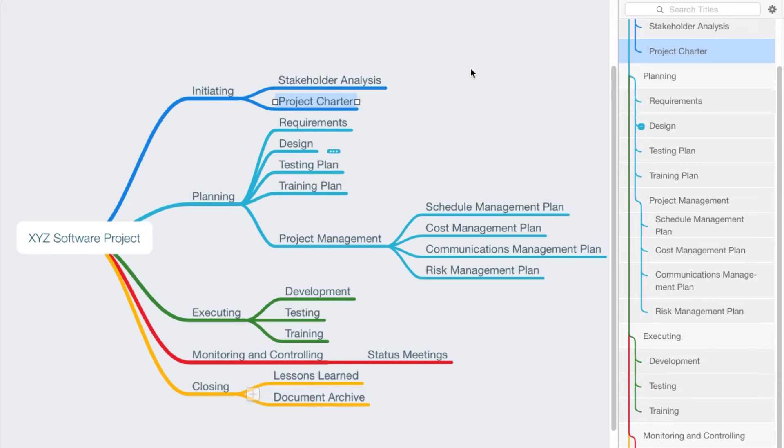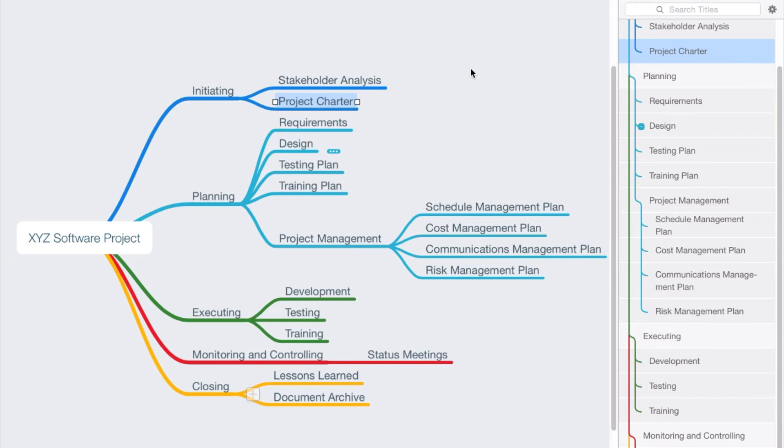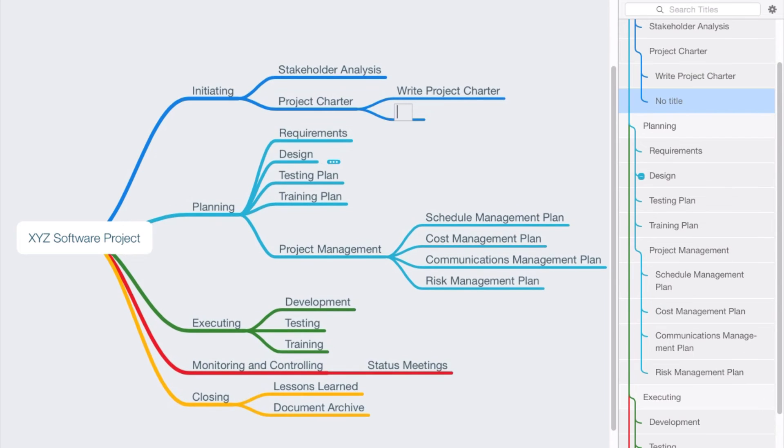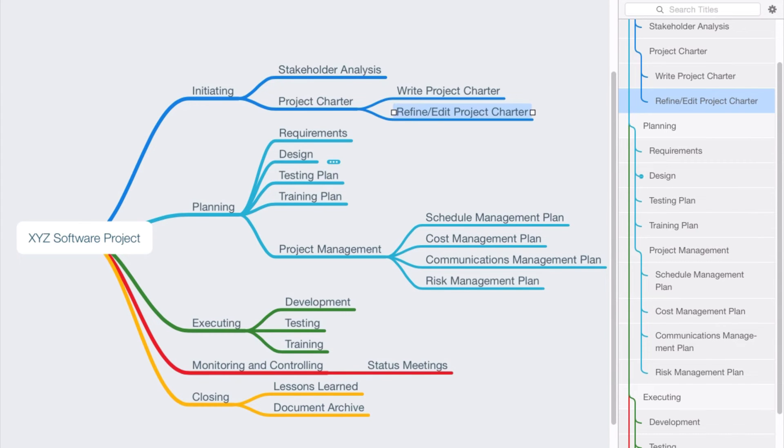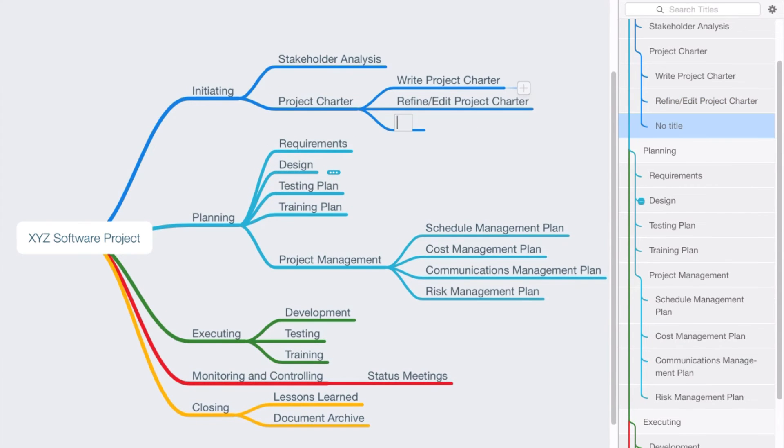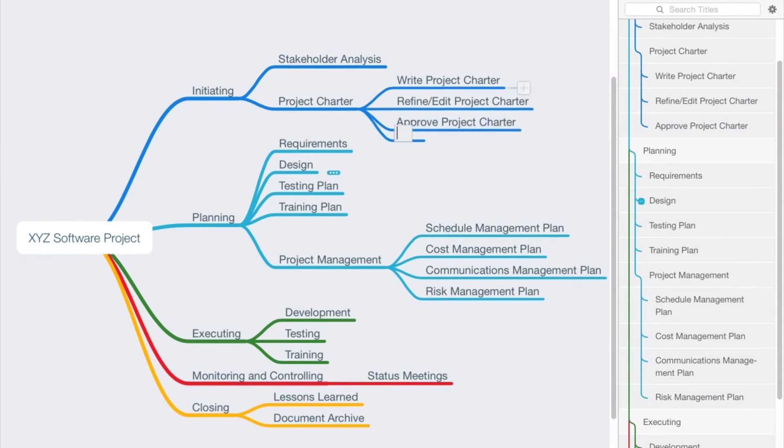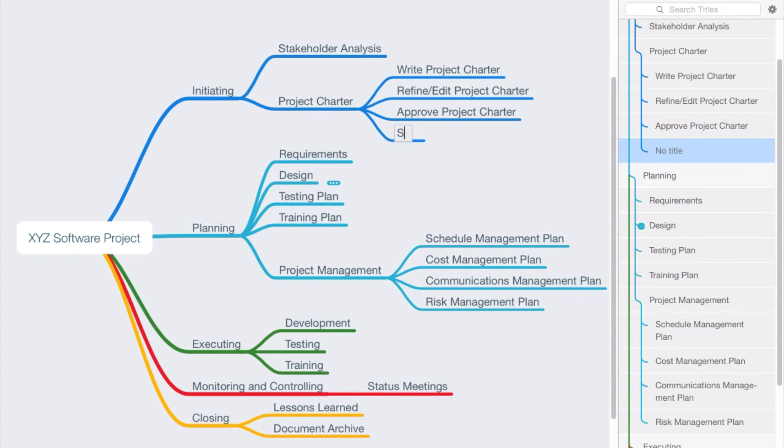And I'll just start with this item, project charter. If we wanted to break this down further, we might have some sub-components here where we say write project charter, and we may say refine or edit the project charter, we may say approve or baseline the project charter.